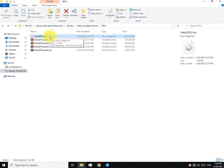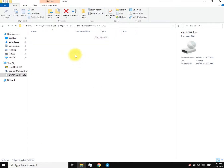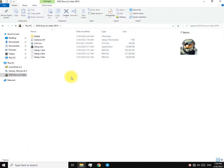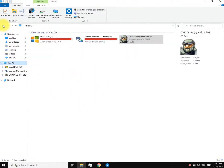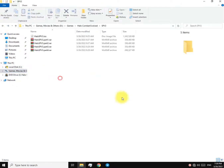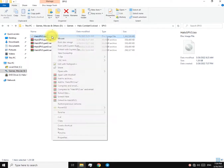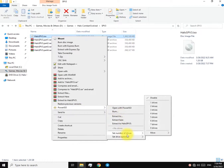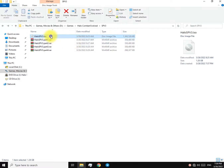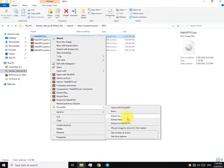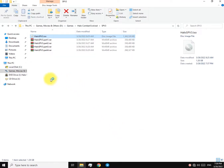On Windows 10, just double-click to mount it. But on lower Windows versions, you'll have to use a tool such as PowerISO. With PowerISO, right-click the file, go to PowerISO, and set the number of drives — select one drive. Then right-click the file again, go to PowerISO, and click the option called Mount.